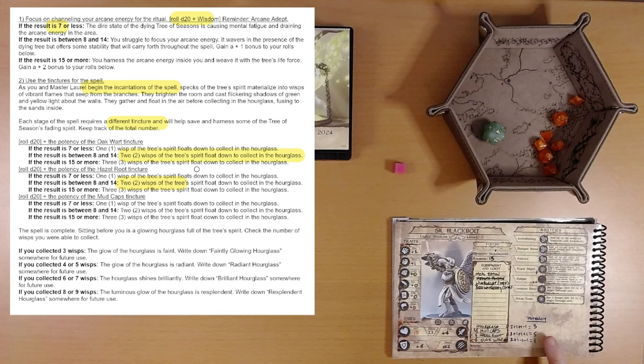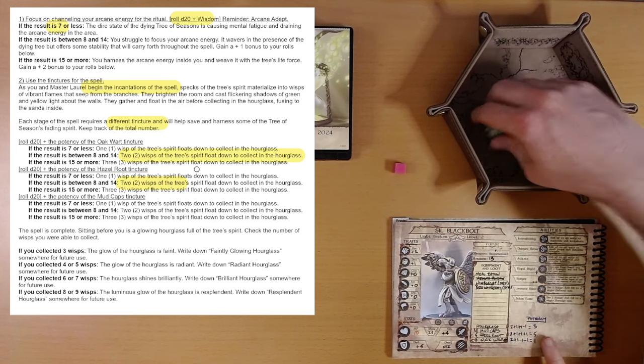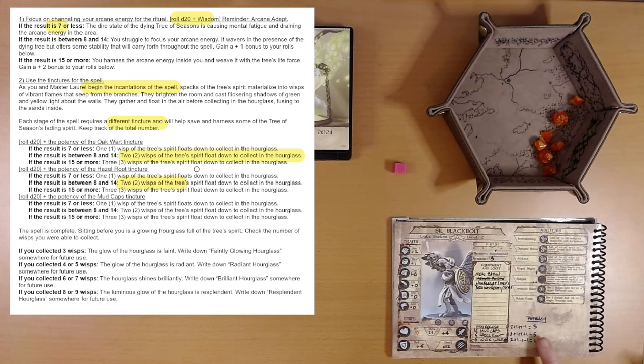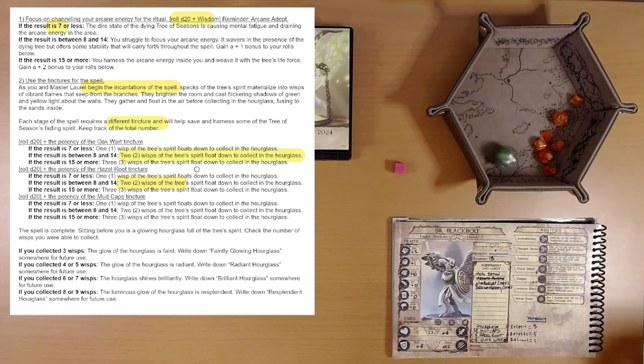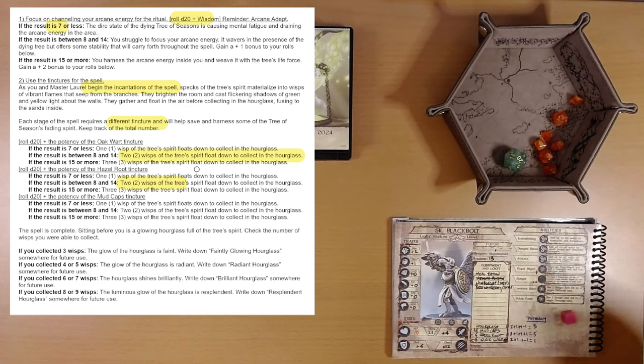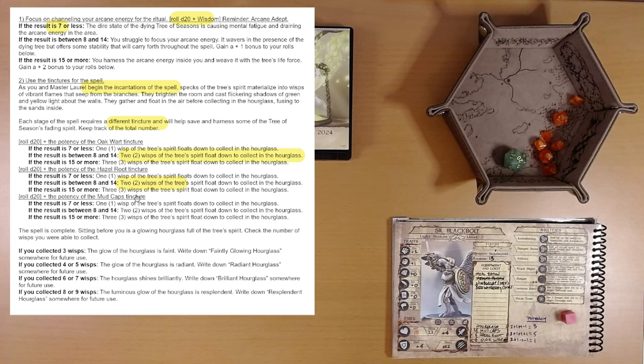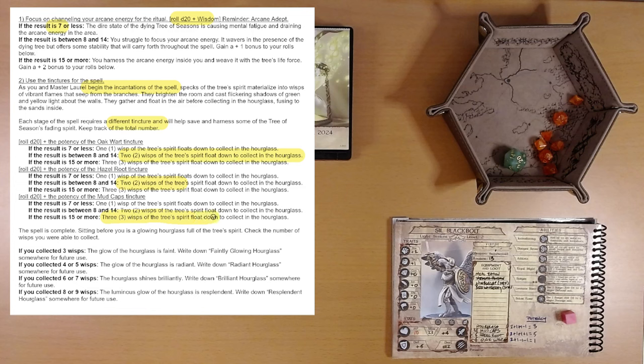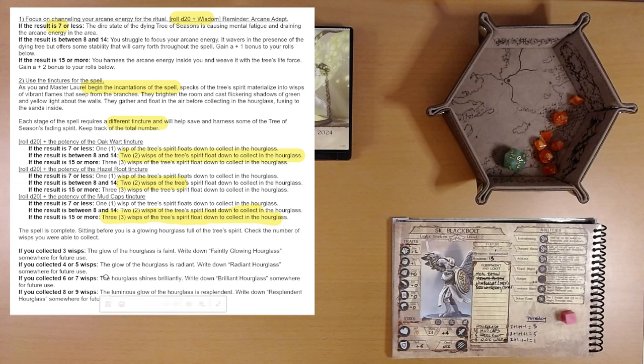And last, hopefully not least, mudcaps. We get a plus three here. Oh nice, we get a boon die back. Twenty plus three. Yep. So we get three more wisps of the tree's spirit float down to collect in the hourglass. So two, four, five, six, seven wisps. The spell is complete.